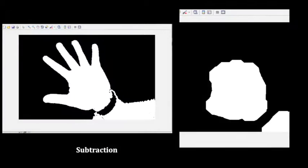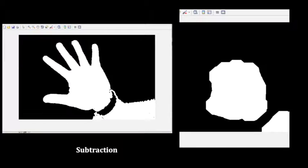Then we do the subtraction. The full hand image subtracts the palm shape, and then we can get the image of the fingers.